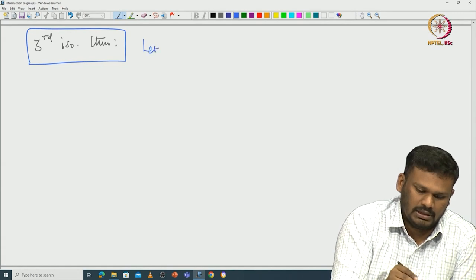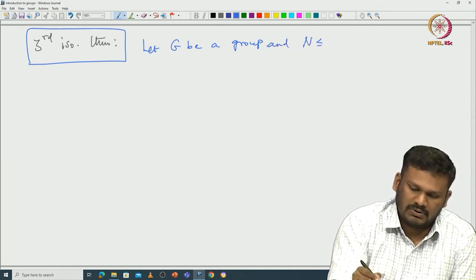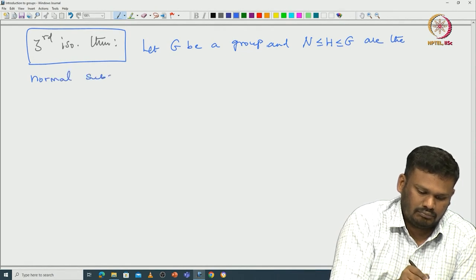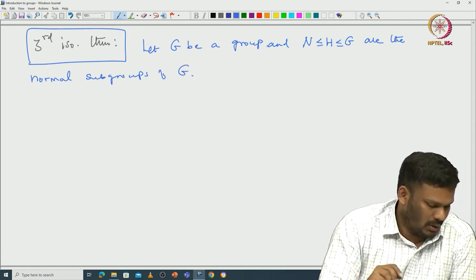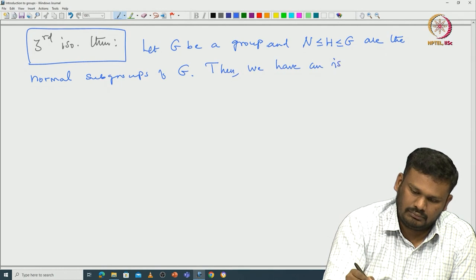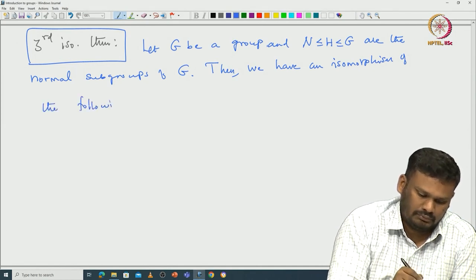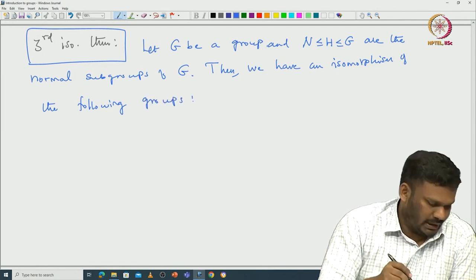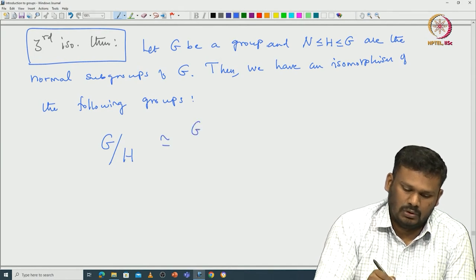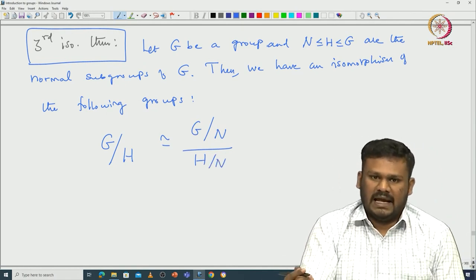Let G be a group and N ⊆ H ⊆ G be normal subgroups of G. Then we have an isomorphism of the following groups: G mod H is isomorphic to (G mod N) mod (H mod N). You can remember this as cancelling N, basically.